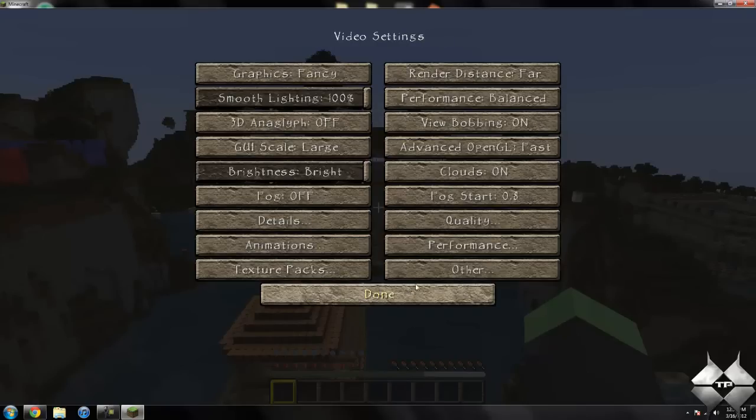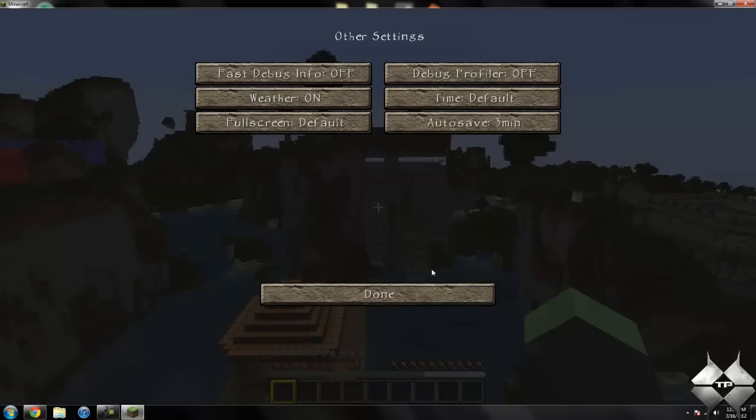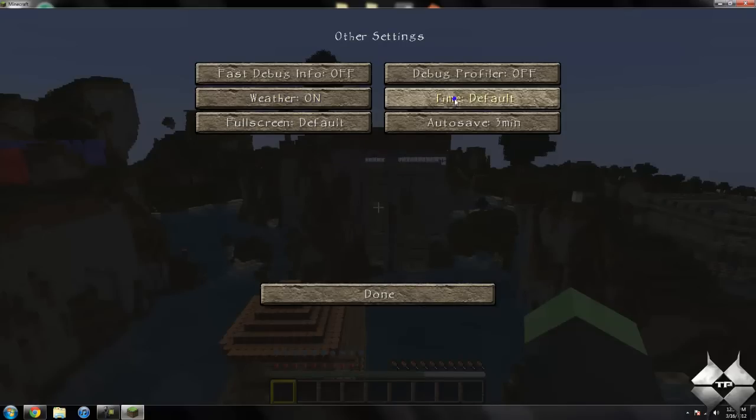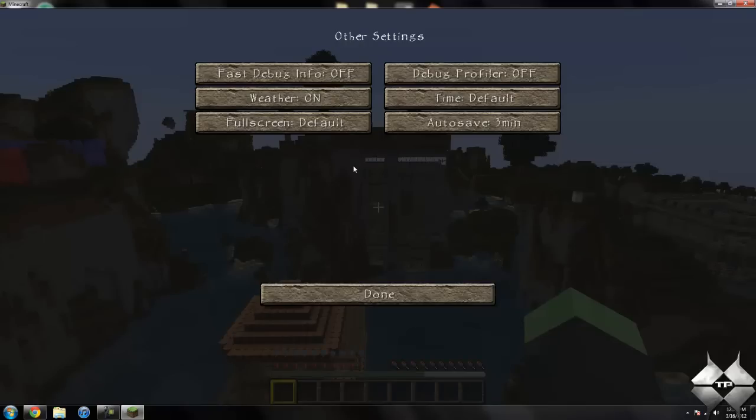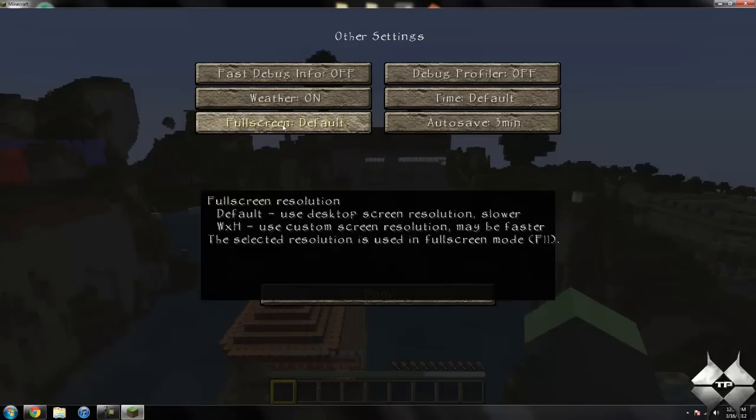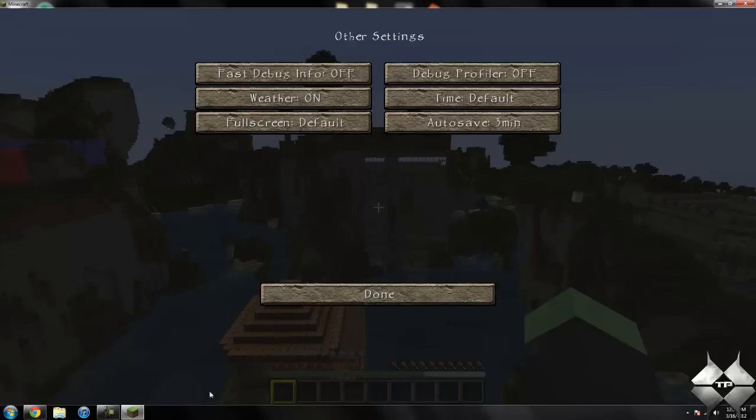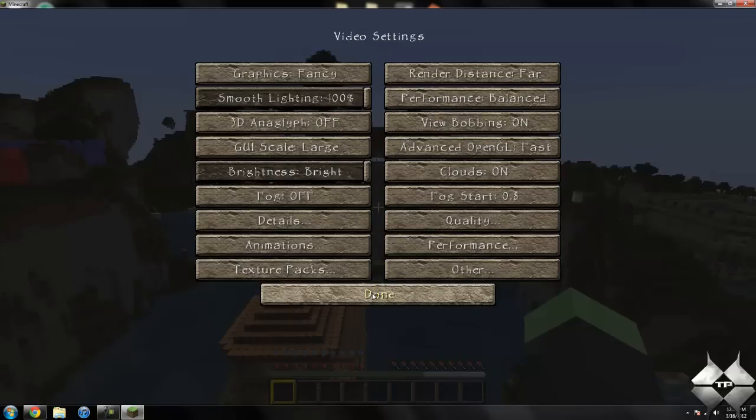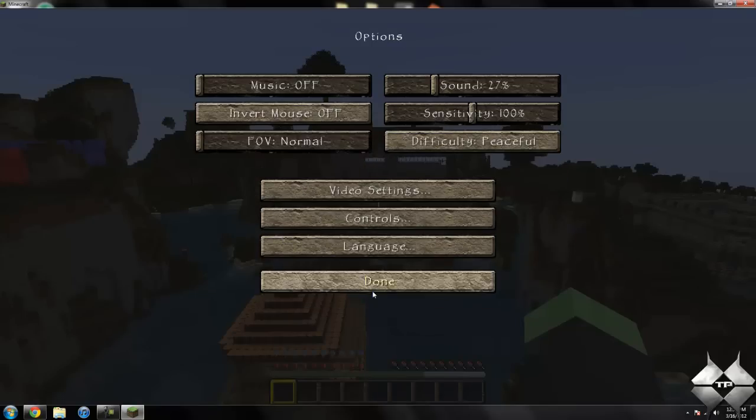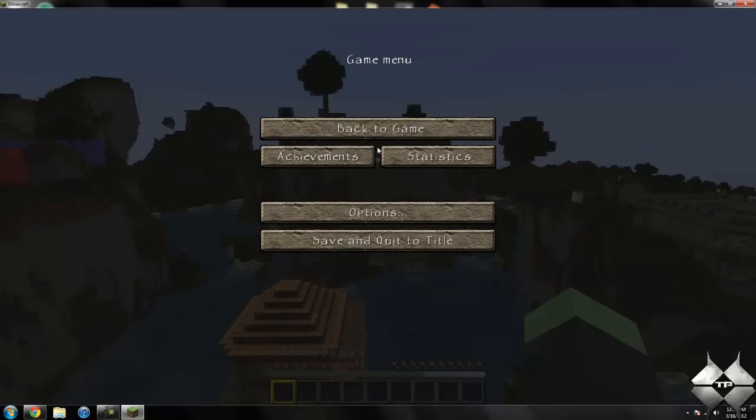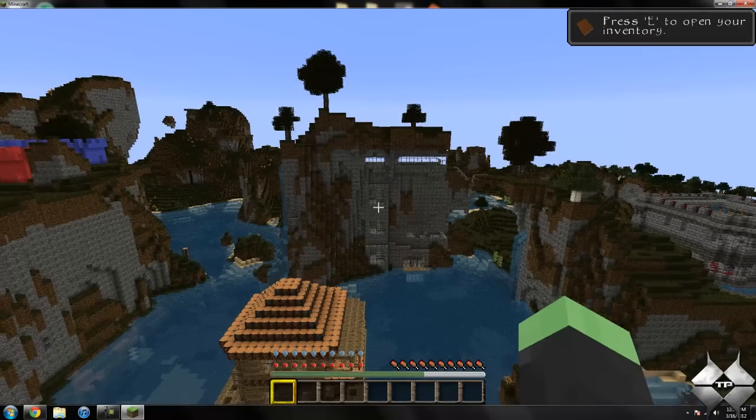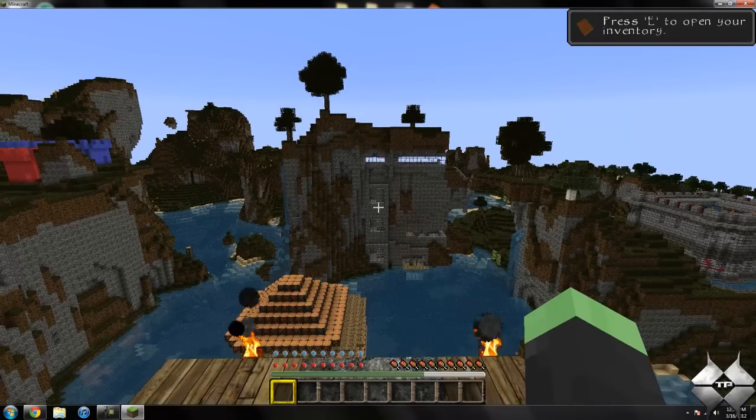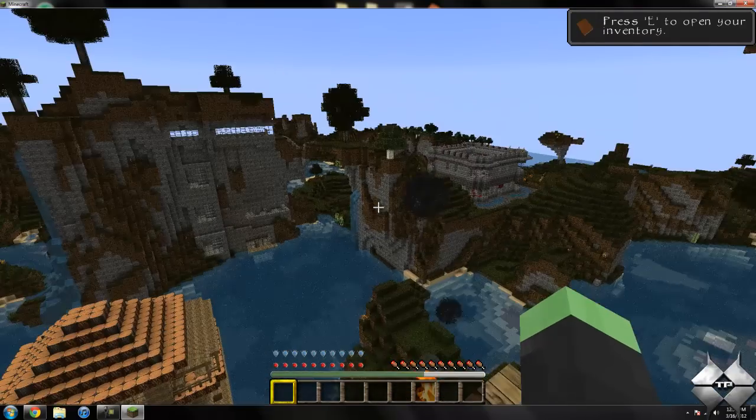Then we have other, and you can have weather, you can turn it on or off, and you can have the time set to day only or night only, but I like to keep it to where it goes through day and night. You can have fullscreen, if you click on fullscreen it'll make it fullscreen so you won't have these little borders. And then you can change the time the autosave starts.